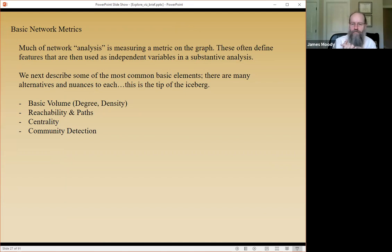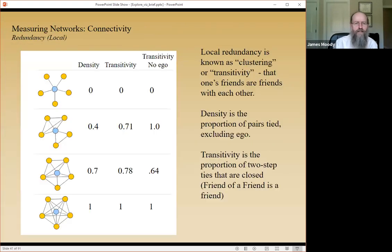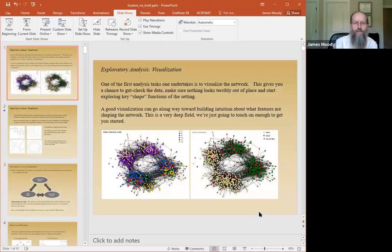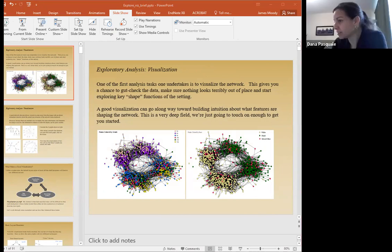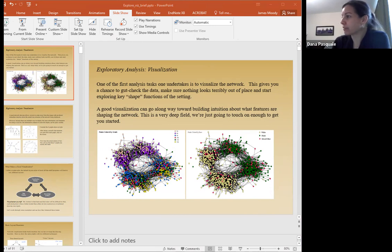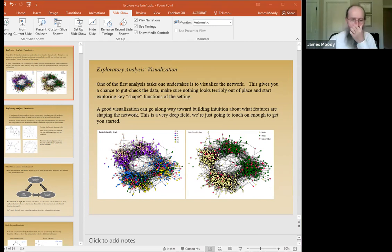My goal was to throw out a bunch of ideas to open discussion about exploratory network analysis. The first way to explore a network is visualization; the second is summary statistics. There's a question in the chat about visualizing complex weighted networks and the necessity of doing this when you're simply using the network data in an analysis rather than focusing on the network itself.